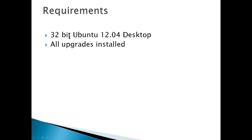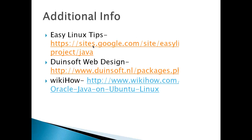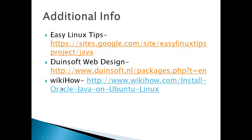Requirements: a 32-bit Ubuntu 12.04 desktop, and all upgrades installed before you begin. Additional info from Easy Linux Tips, Winsoft Web Design, and WikiHow, Oracle Java, and Ubuntu Linux.